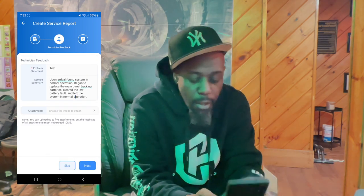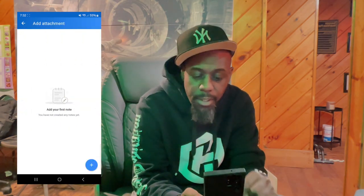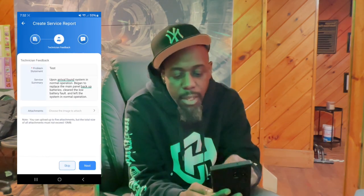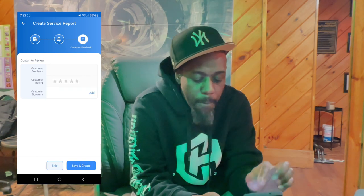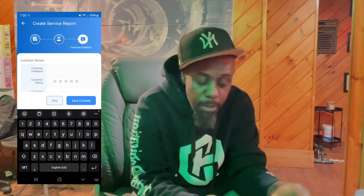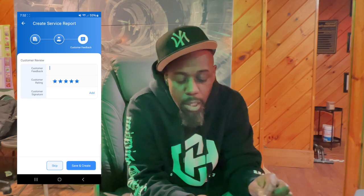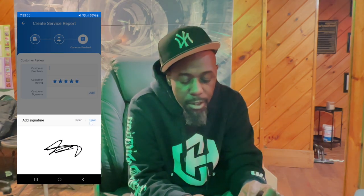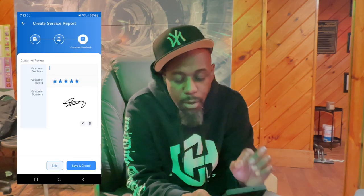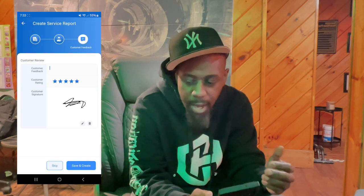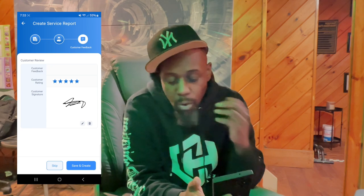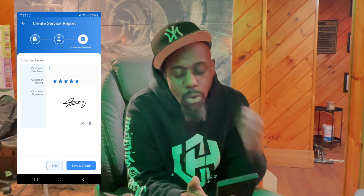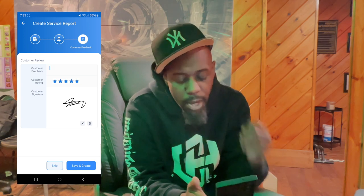Once you have that information, you can add a note — if you need to come back to replace some parts, or if you want to take a picture of what you just did, you can do that. Click 'Next.' You can ask the customer for feedback, ask them to give you a rating, but most importantly, you want them to put a signature — click the 'Add' button, they put their signature, and make sure you save it. The app has to be connected to the internet, either WiFi or mobile data, or you won't be able to reach this step.